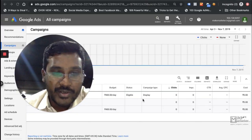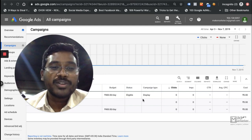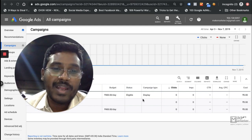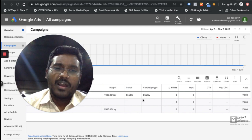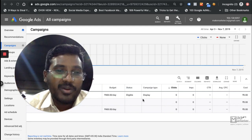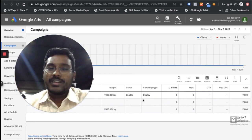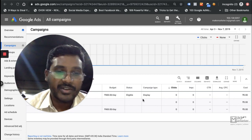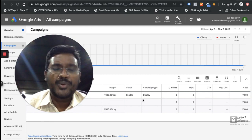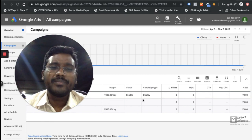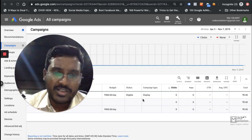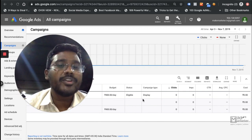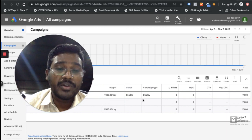Welcome back. In this video we'll talk about how to track conversions in Google Ads. Conversions are the most important thing — they're at the heart of digital marketing. Whether through Google Ads, Facebook, or LinkedIn, you invest a lot of money and create a lot of campaigns, but you've got to track the revenue and the number of conversions.